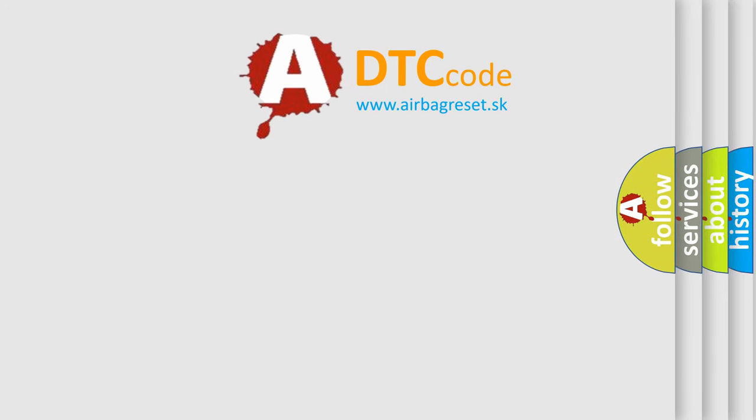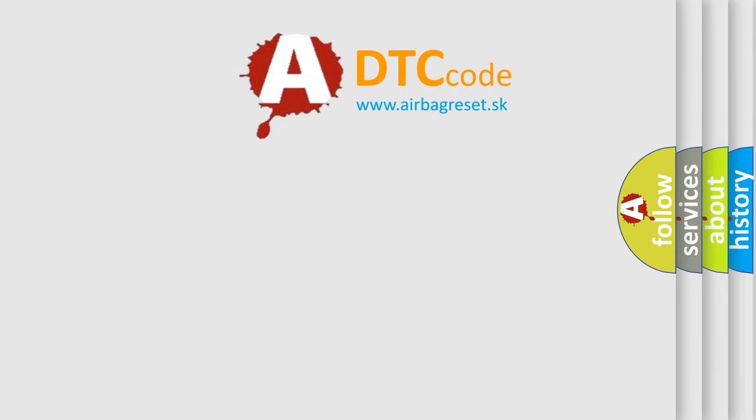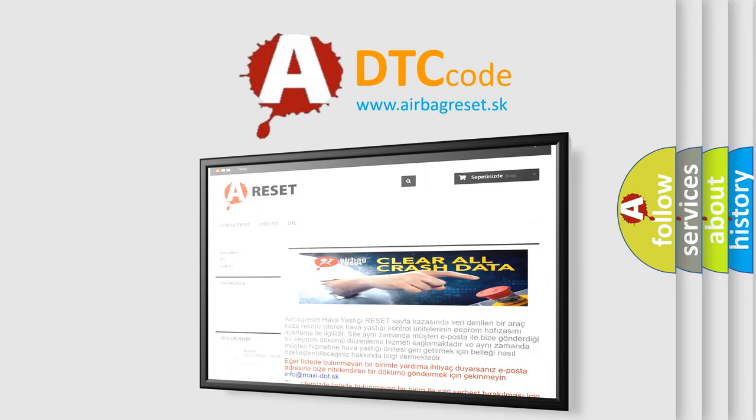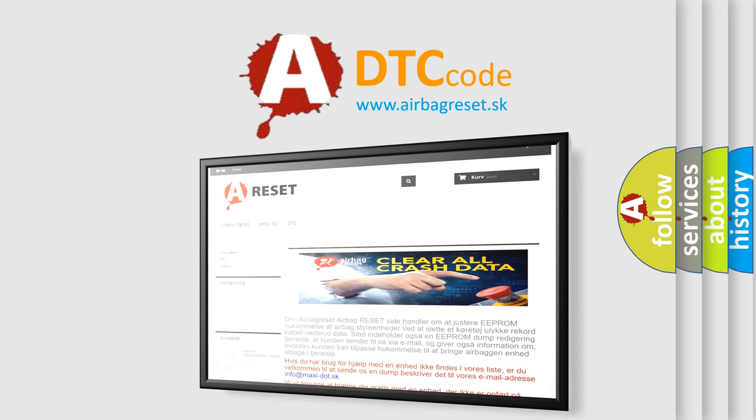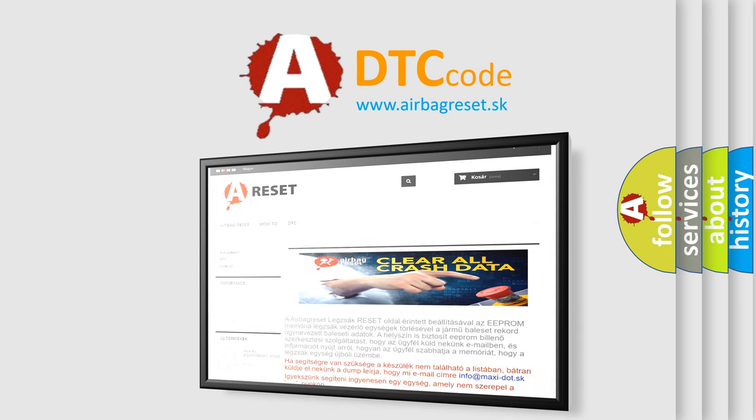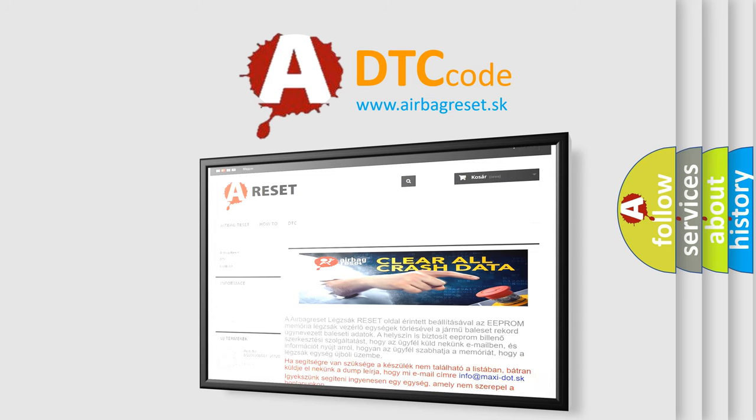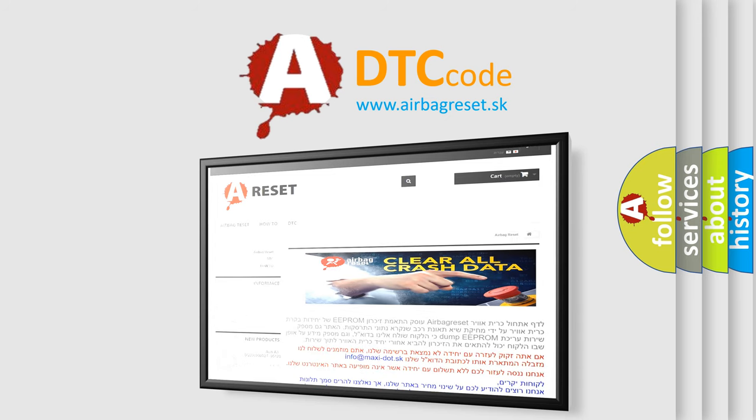The Airbag Reset website aims to provide information in 52 languages. Thank you for your attention and stay tuned for the next video.